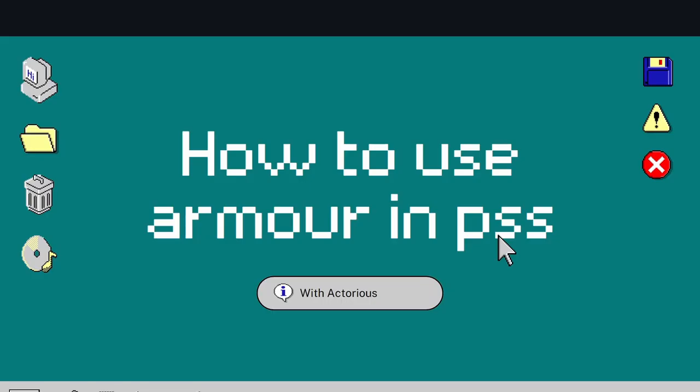All right then, thank you for watching this video, YouTube. I hope you enjoyed it. If you liked it, press like. If you want to see more PSS content like this, feel free to hit the subscribe button. Good job, you now know how to use armor in Pixel Starships.